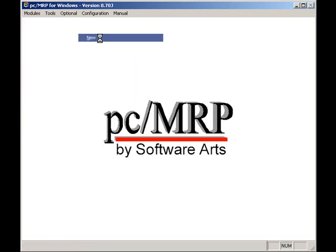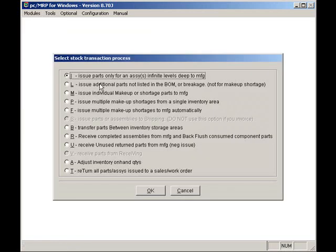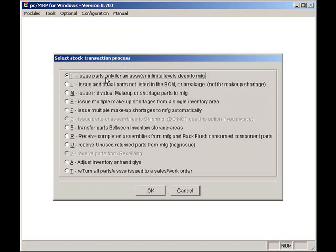The I option issues parts and sub-assemblies from stores to manufacturing for a specified sales or work order. This option will decrement the on-hand quantity and increase the quantity in WIP.